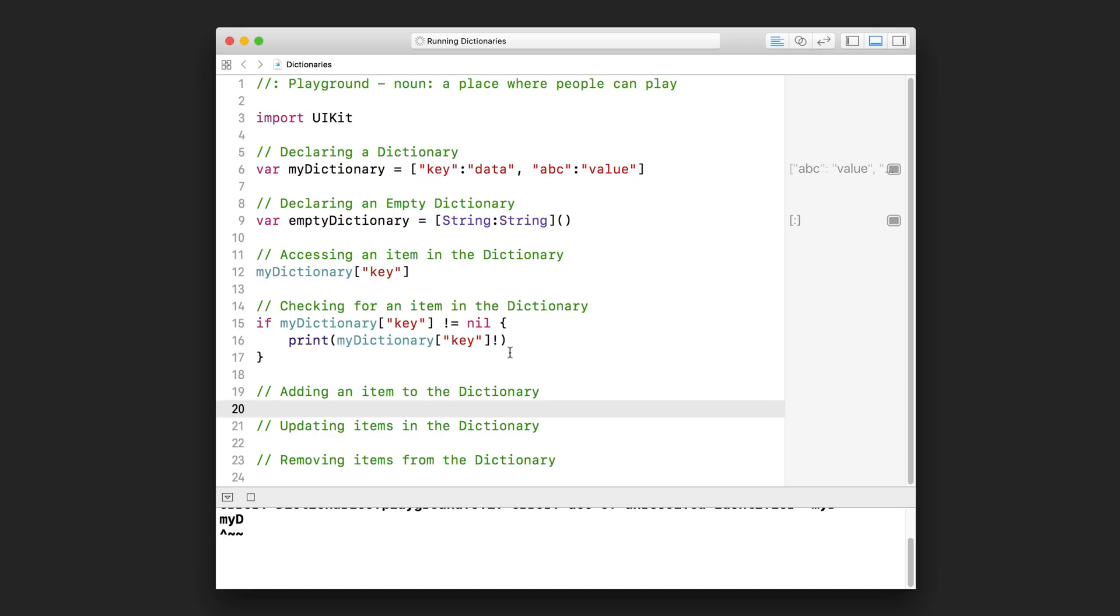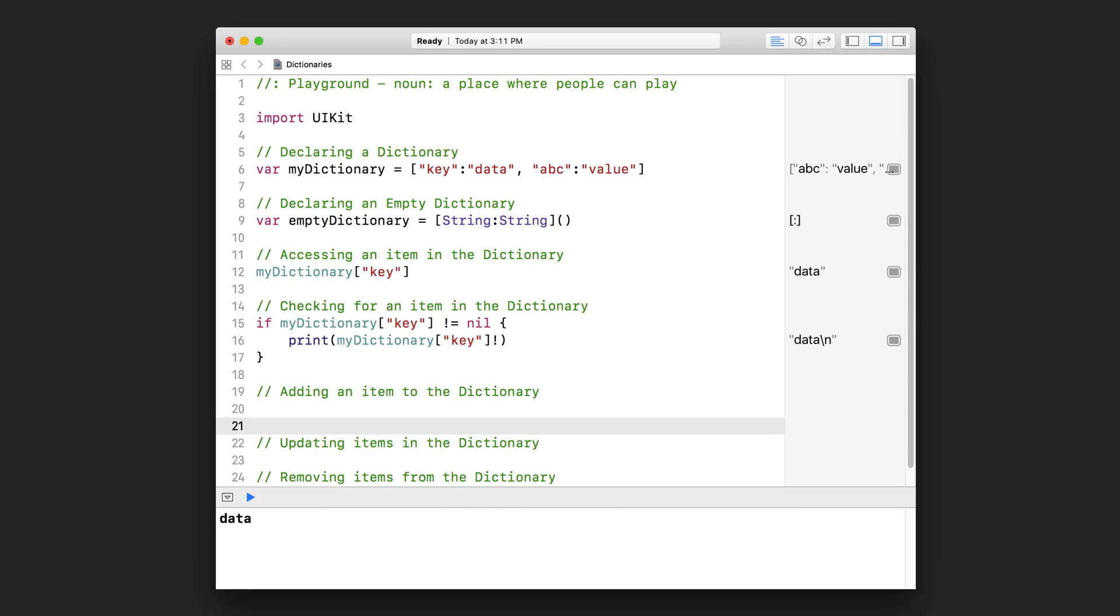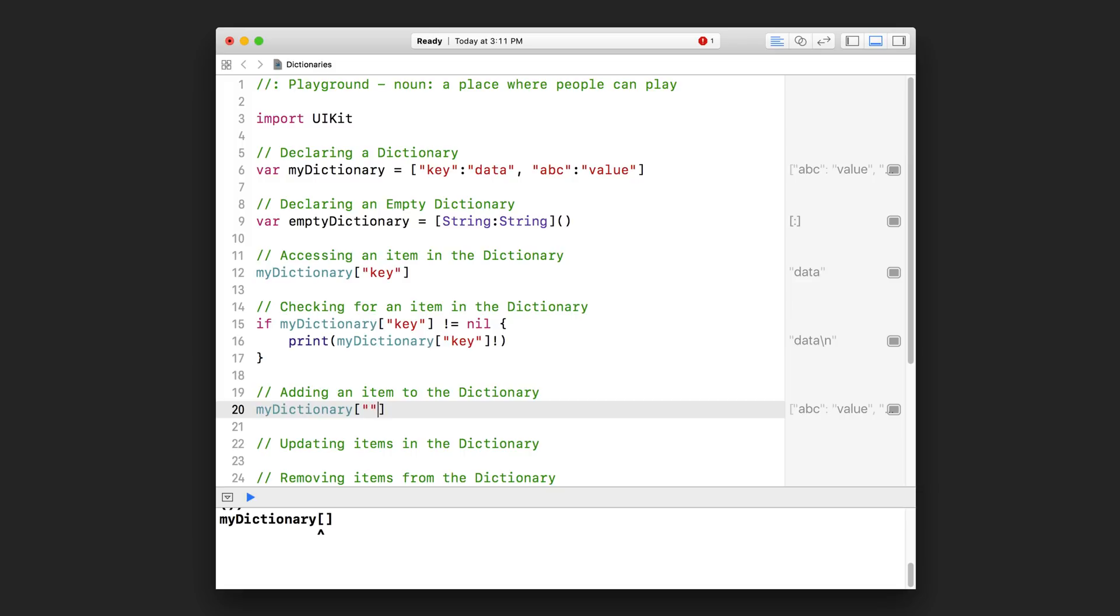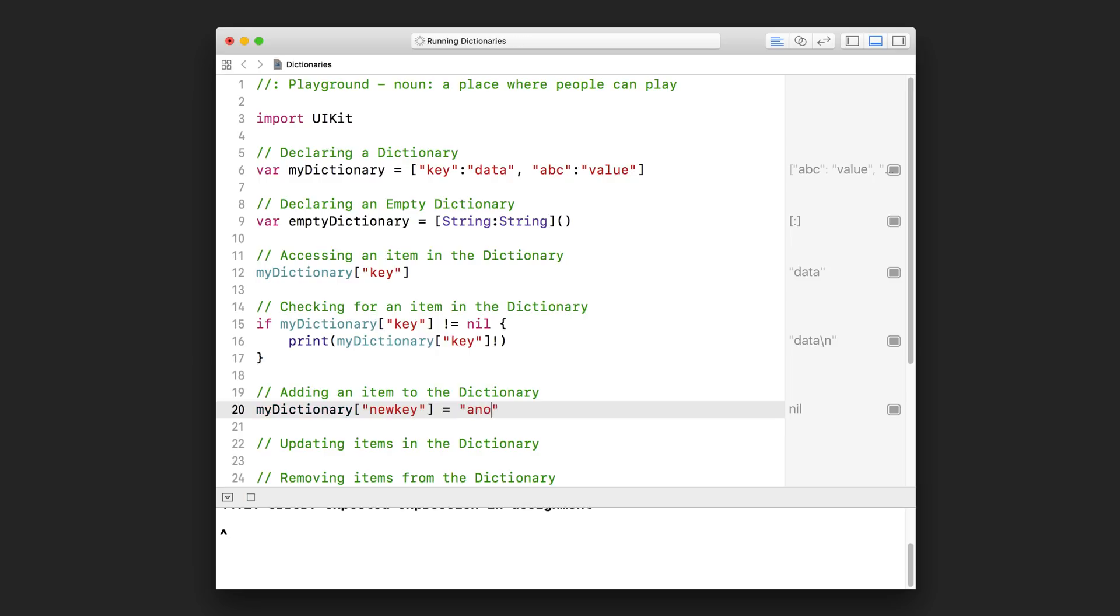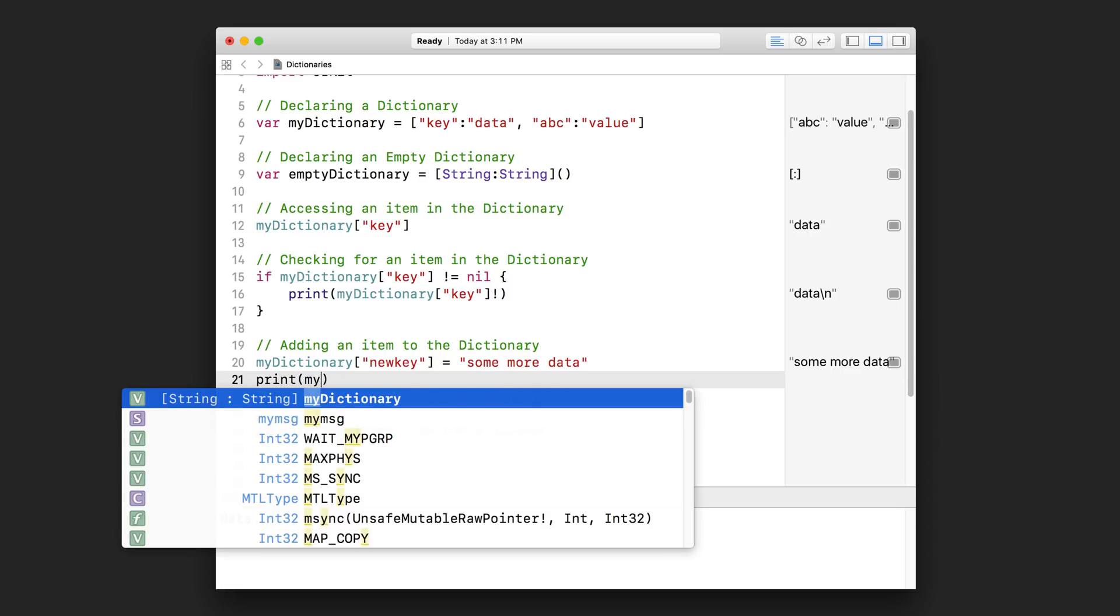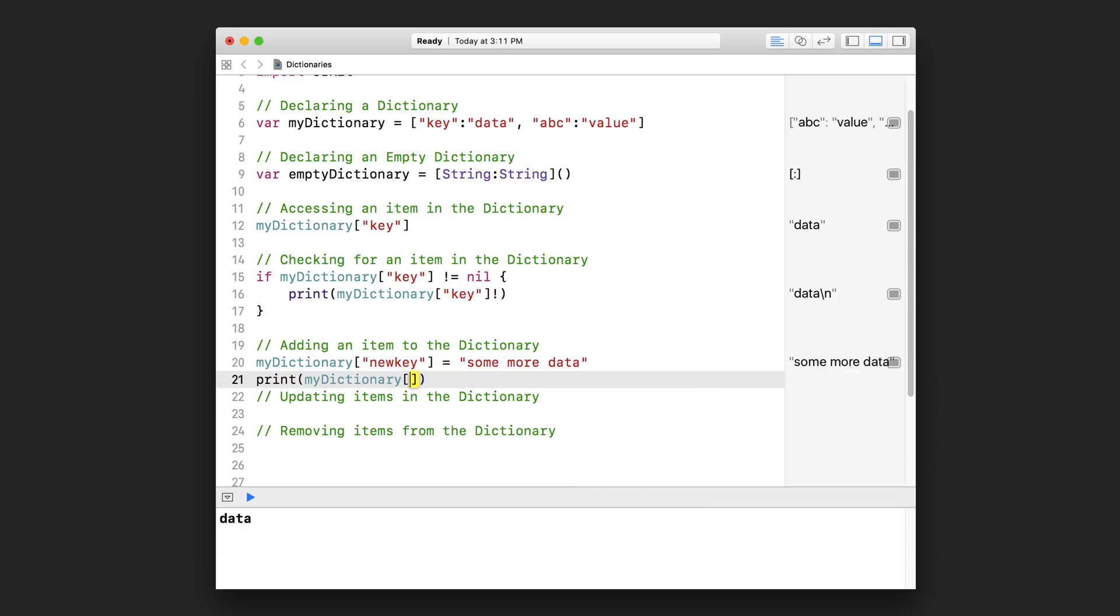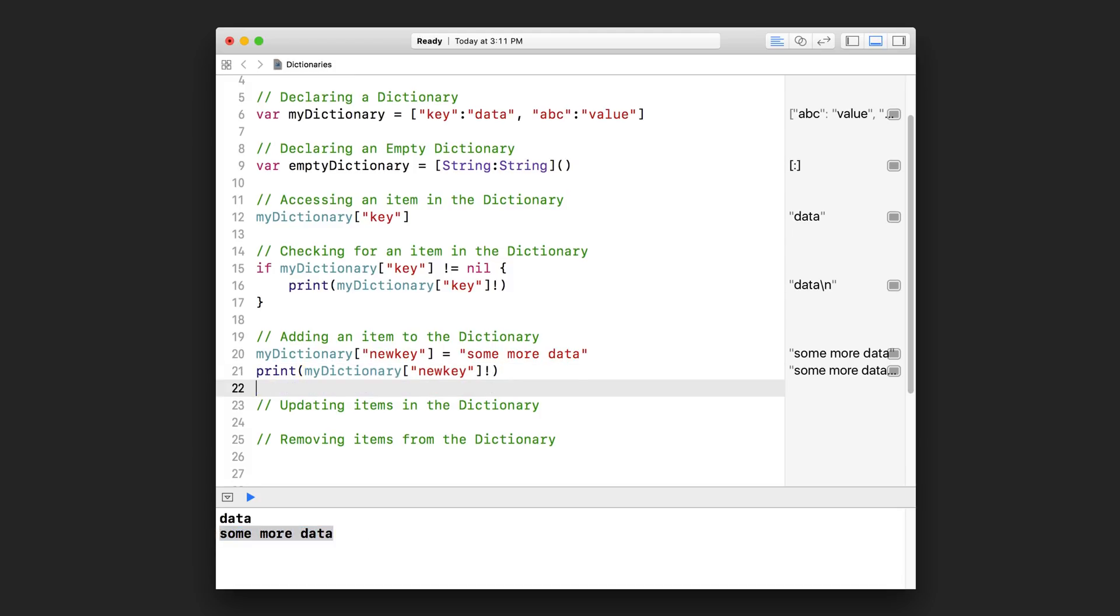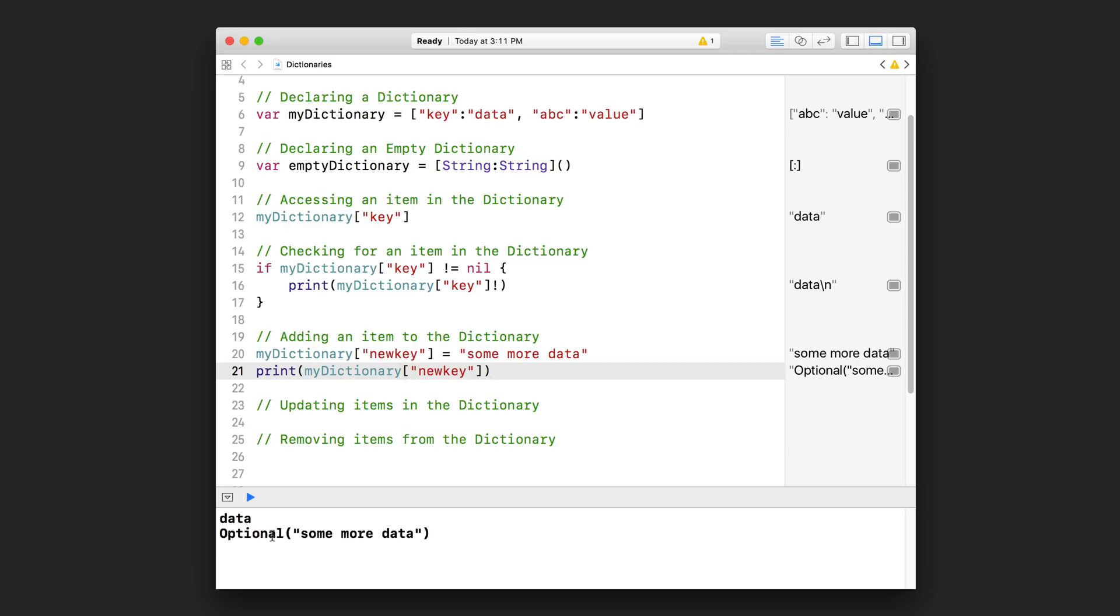Adding an item to the dictionary. Well, to add an item, you can simply use the square brackets beside the dictionary name again, and you can just type in the key that you want to add. Let's say this is my 'newKey'. And then you can assign to that key a piece of data. So let's just call this 'some more data' like that. So now you can print out just to show you that this works. I'm just going to pass in 'newKey' and unwrap it. There you can see 'some more data'. And actually, if I don't force unwrap it, you can see down here, it said that it's an optional that is wrapping up that string right there.